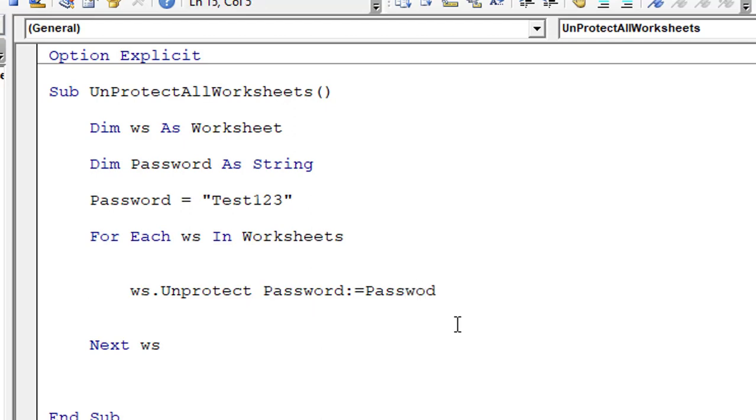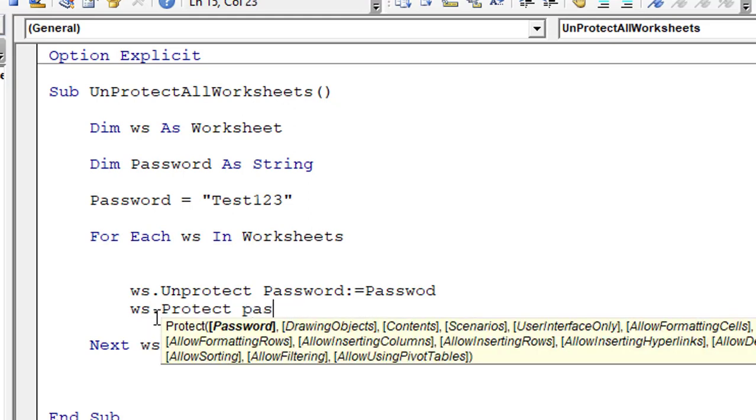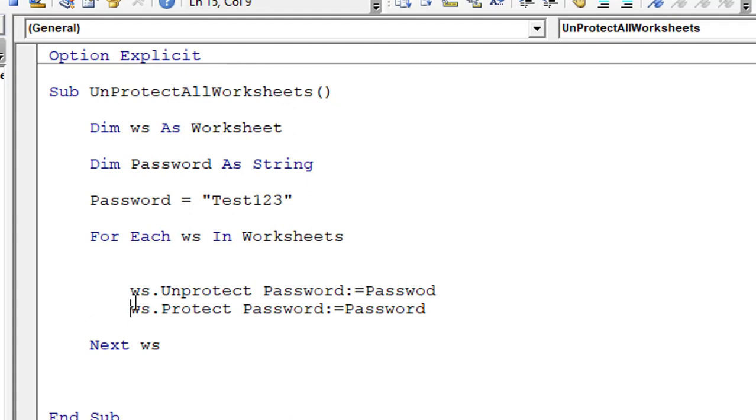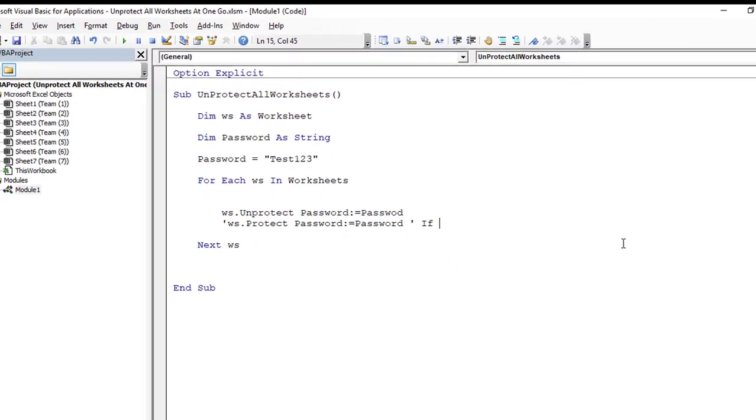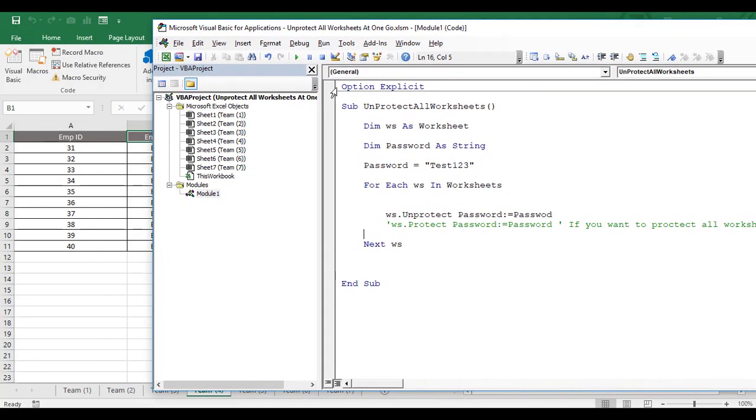And suppose if you want to protect the worksheets again with the given password after unprotecting and making amendments in that particular workbook, then you can use the code in the same way - ws.Protect Password:=Password. So it will protect your worksheets. As of now, our worksheet has already been protected, so let's put a comment over here. In case in future, if you want to protect all worksheets, then use this code.